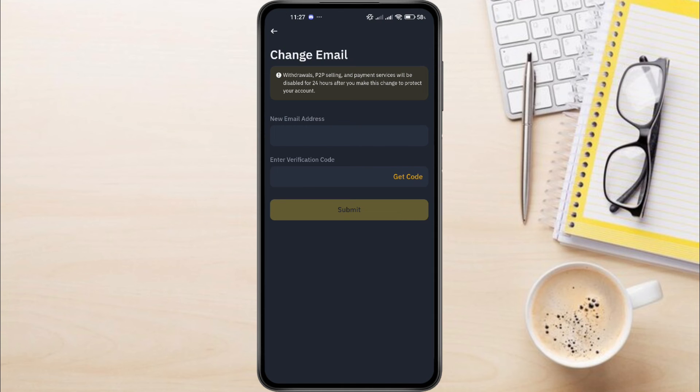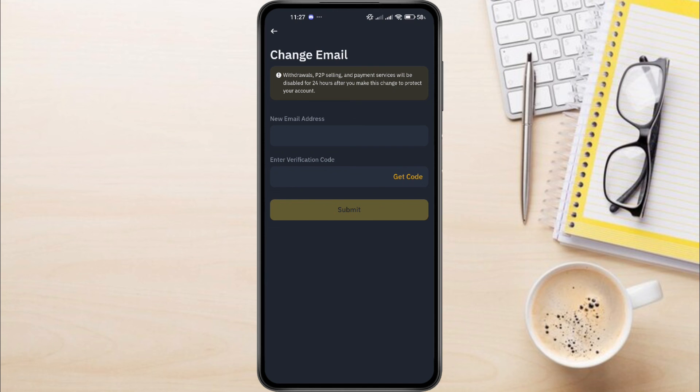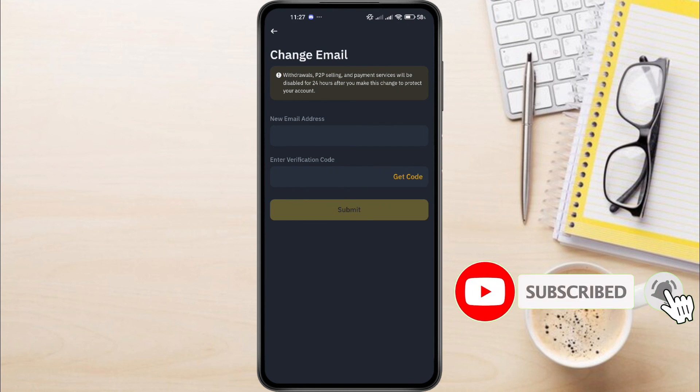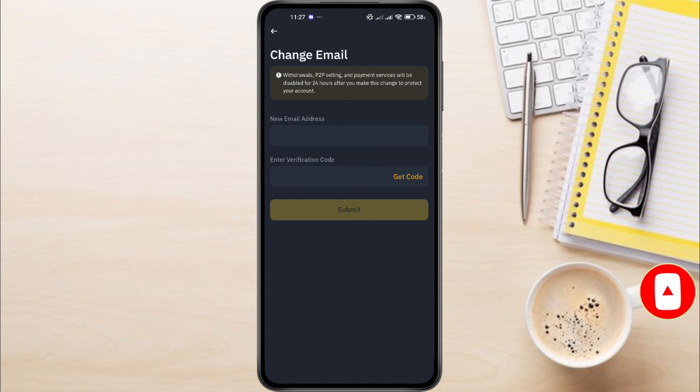And that's it. Now you know how to change your email on Binance. If you have any questions, feel free to leave them down in the comments below. I'll do my best to help. Thanks for watching. If you found this video helpful, do not forget to like this video and subscribe to this channel.